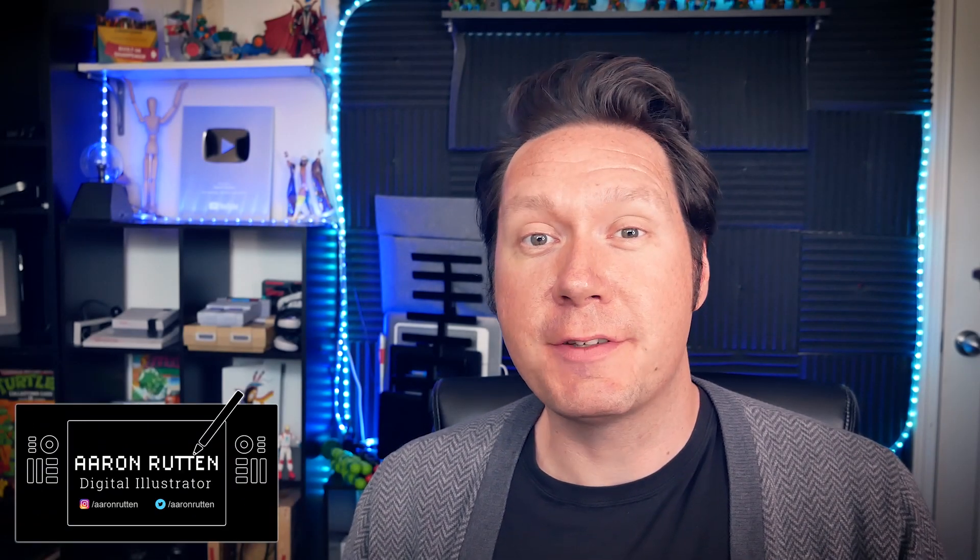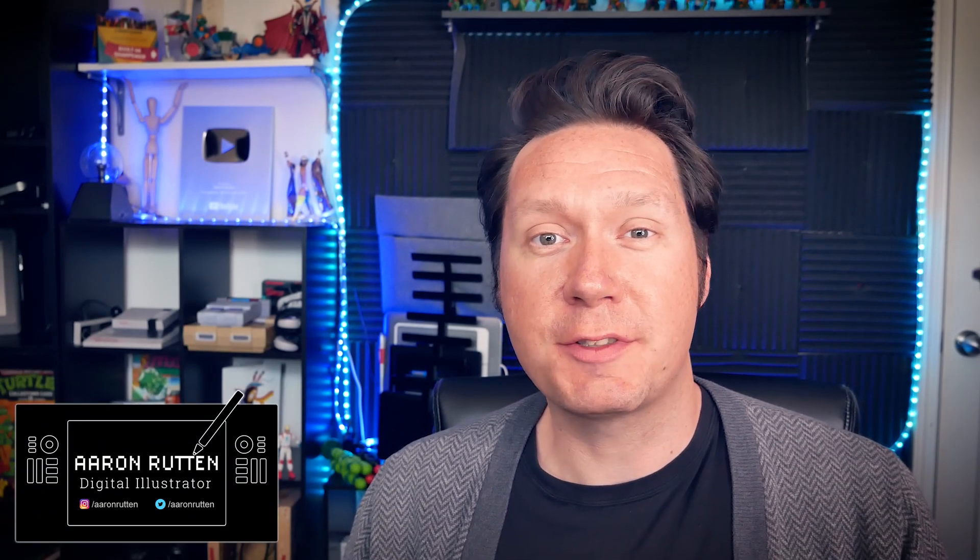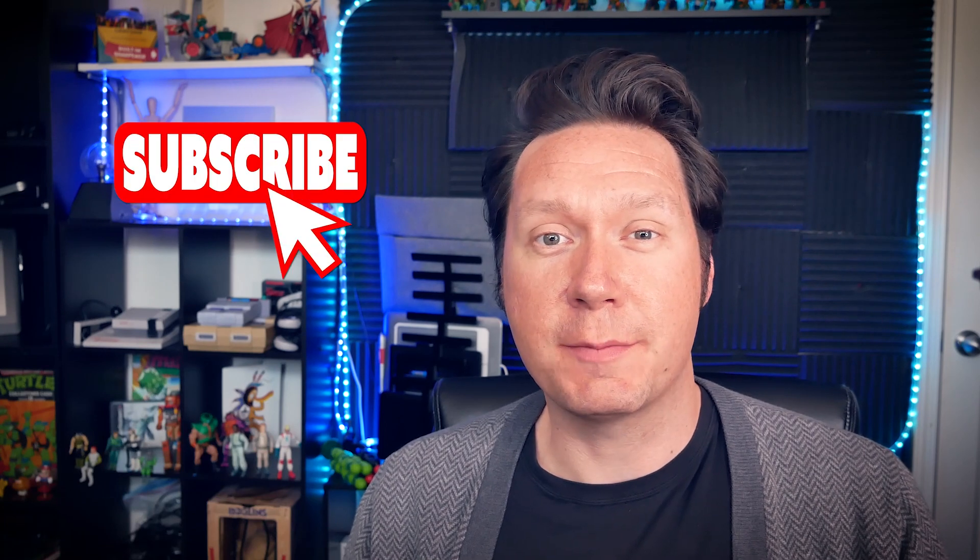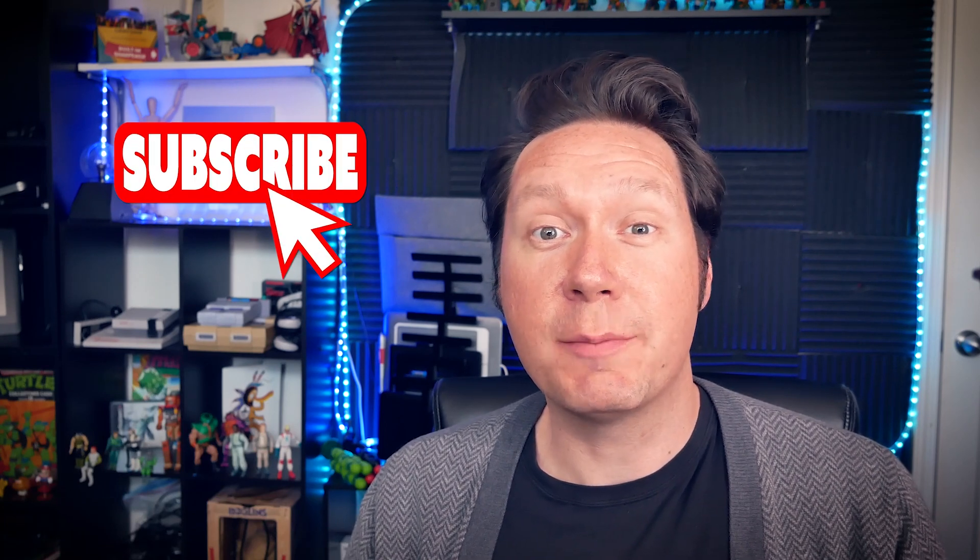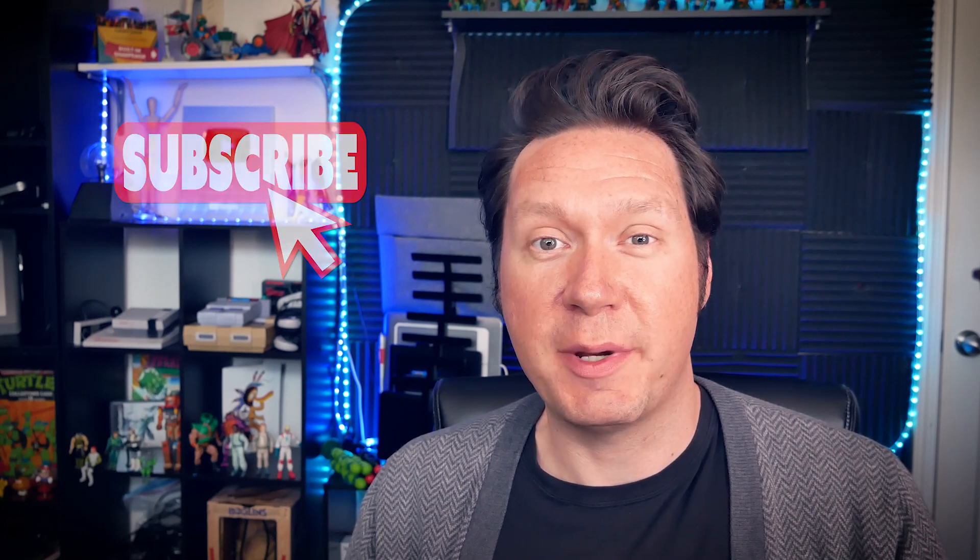Thanks for joining me today. I'm Corel Painter Master Aaron Rutten, and if you're new to this channel, I post lots of videos about Corel Painter, so make sure to click that subscribe button and enable notifications with the bell icon.